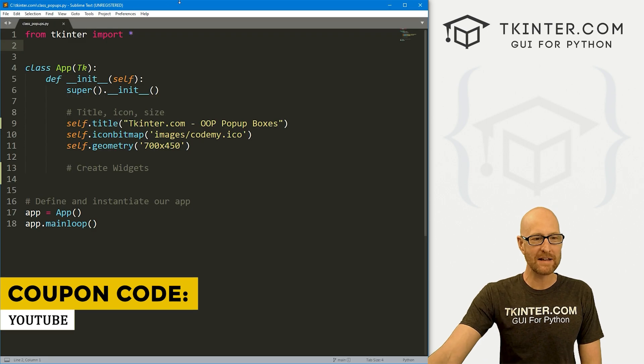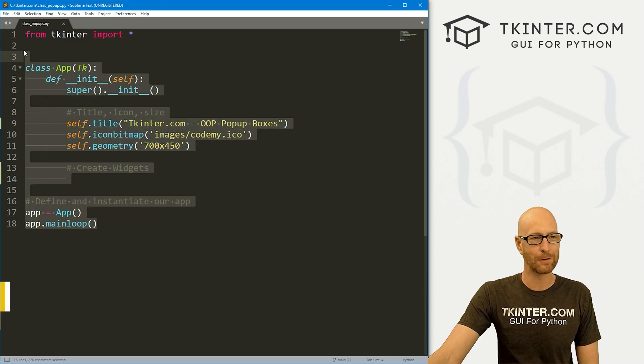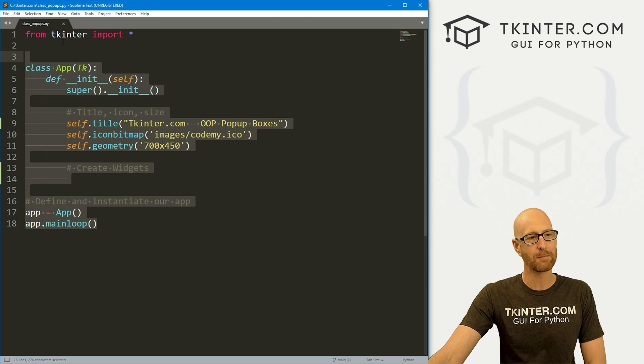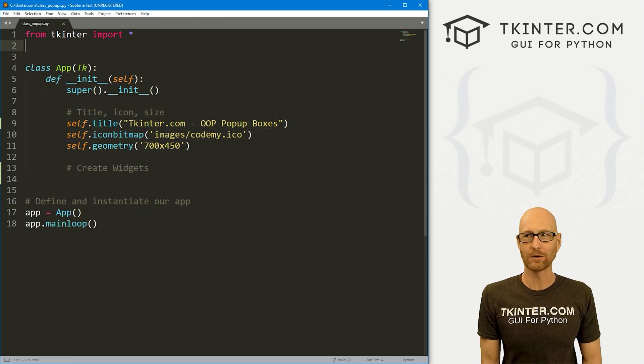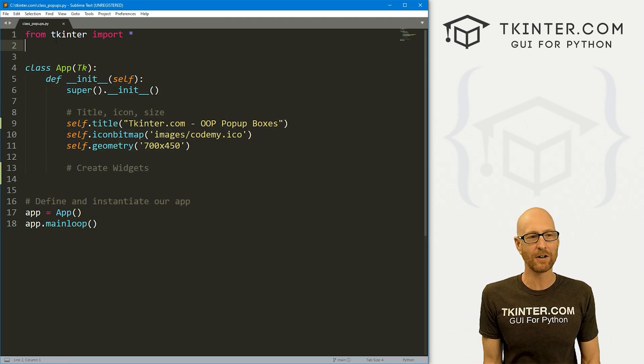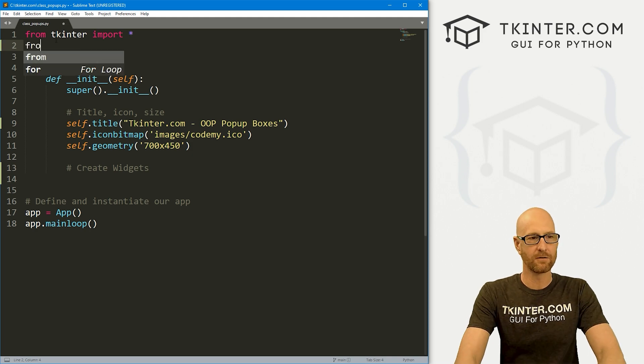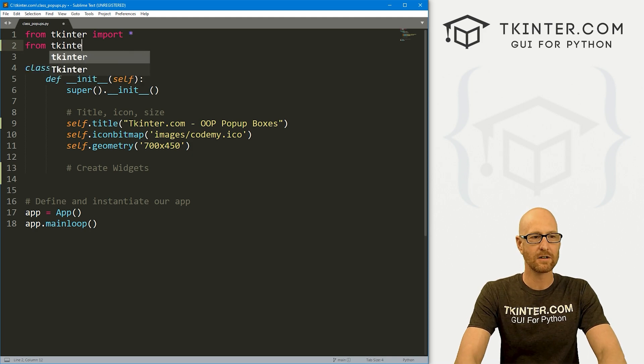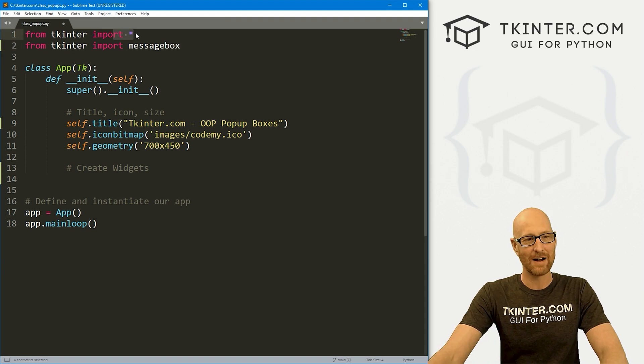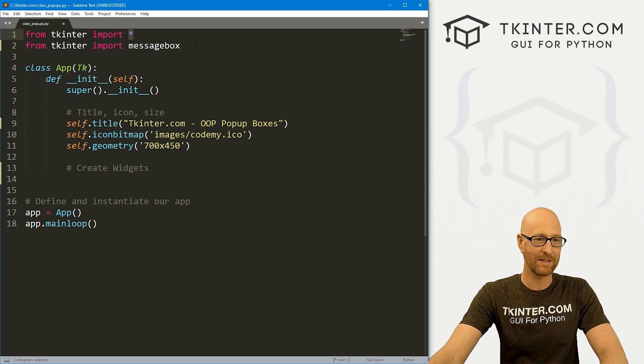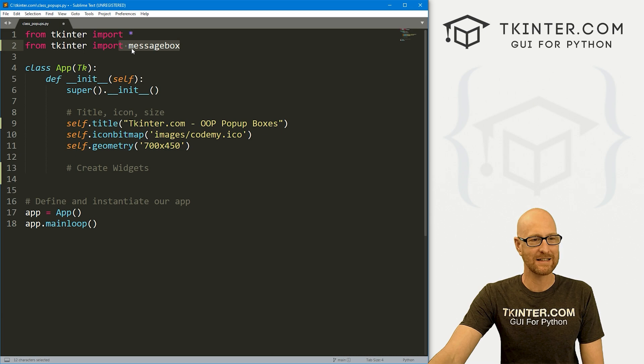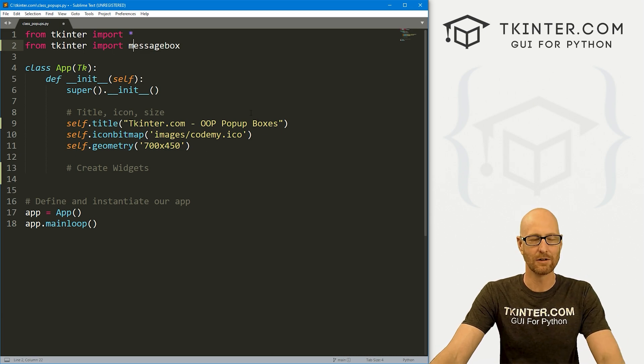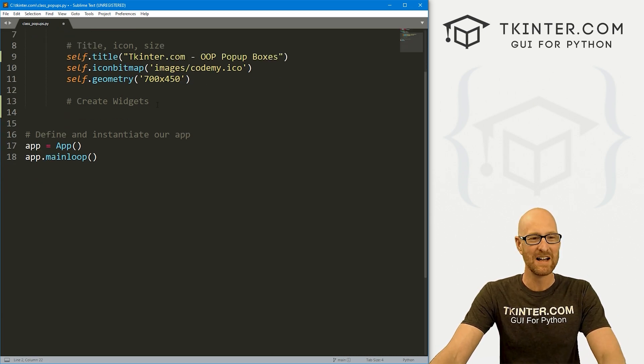So we've got our basic starter code that we always have with object-oriented code. I'm calling this file class_popups.py. In order to use pop-up boxes or message boxes, as they're technically called, we need to import them. So let's go from tkinter we want to import messagebox. Now I know on the first line here we imported everything, but we still have to import messagebox separately. It's just how tkinter goes. It's really kind of weird, but that's just how it is.